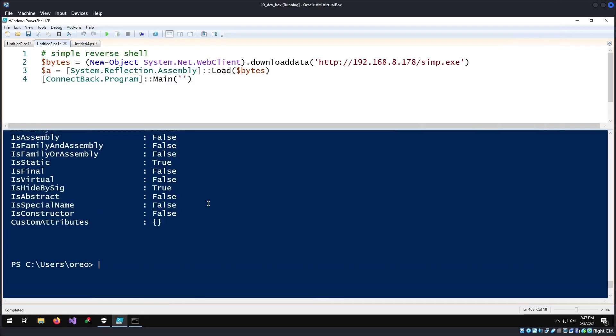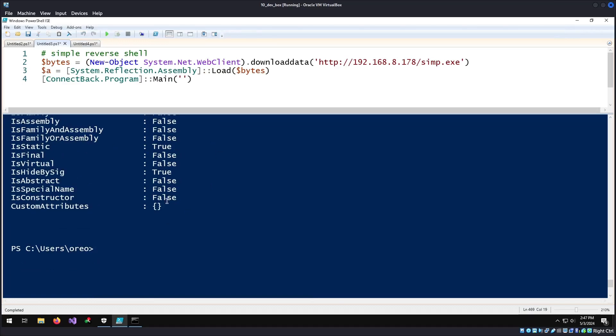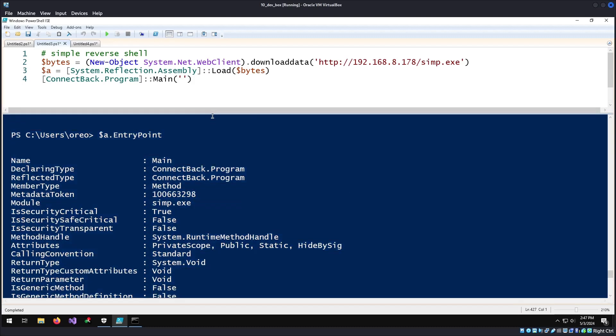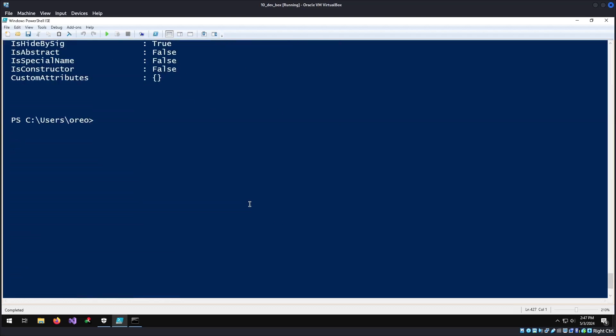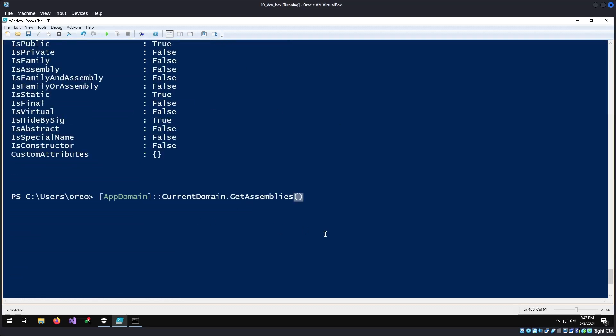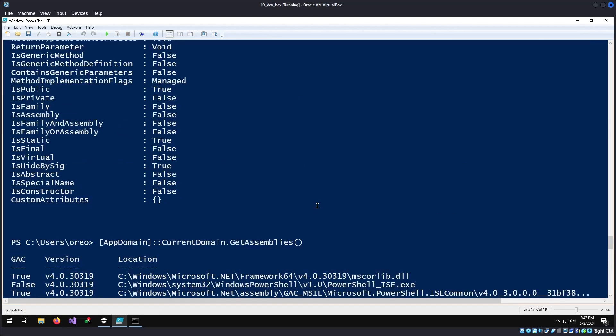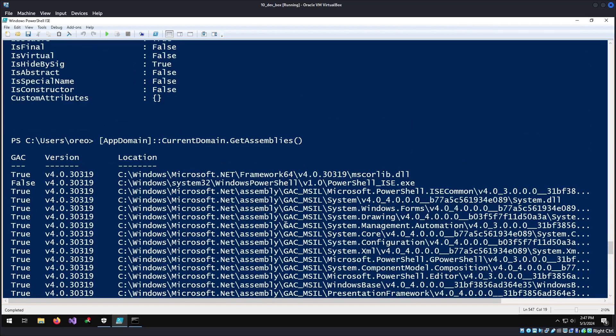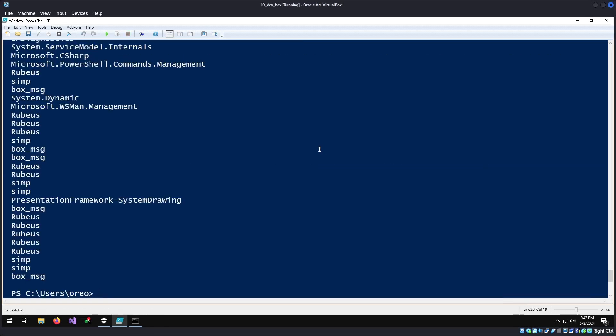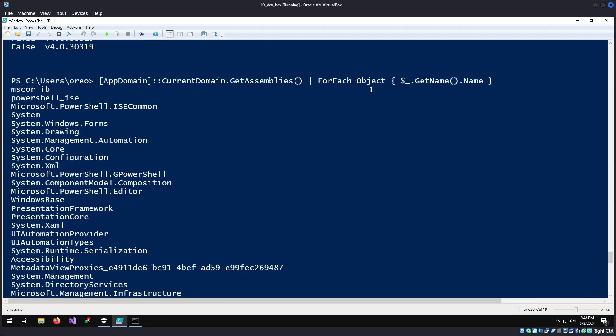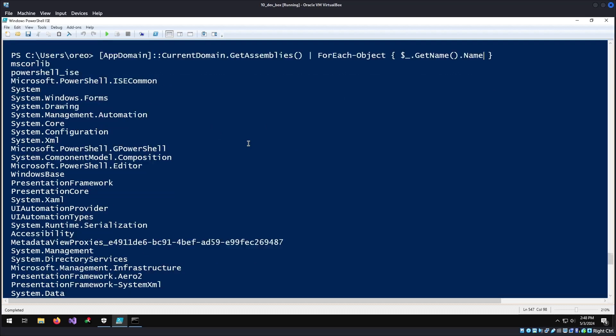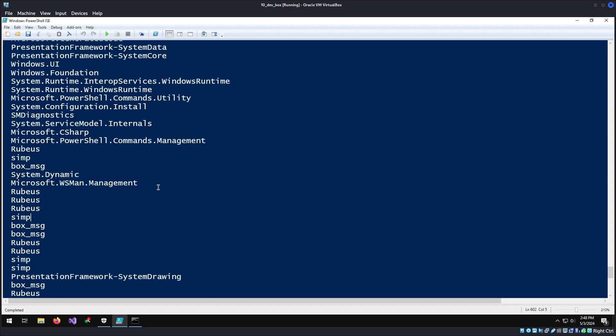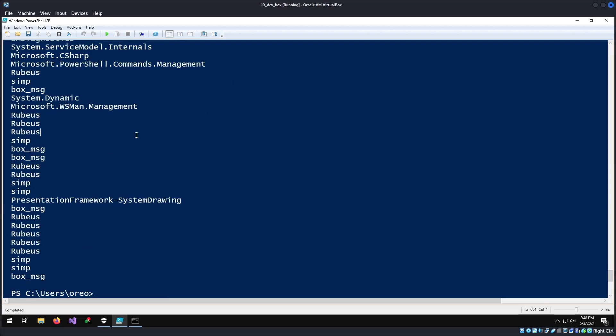Another thing to note is that whatever assembly you're loaded in only pertains to the current PowerShell process you're using. We can see this by listing out all the active assemblies within the current session by writing this command. It gives us all the loaded assemblies within the current PowerShell process. If we just want to get the name of the assembly, we can say for each assembly get name.name. As we can see, we have simp, message box, and Rubeus. So the name will reflect the executable's original name.